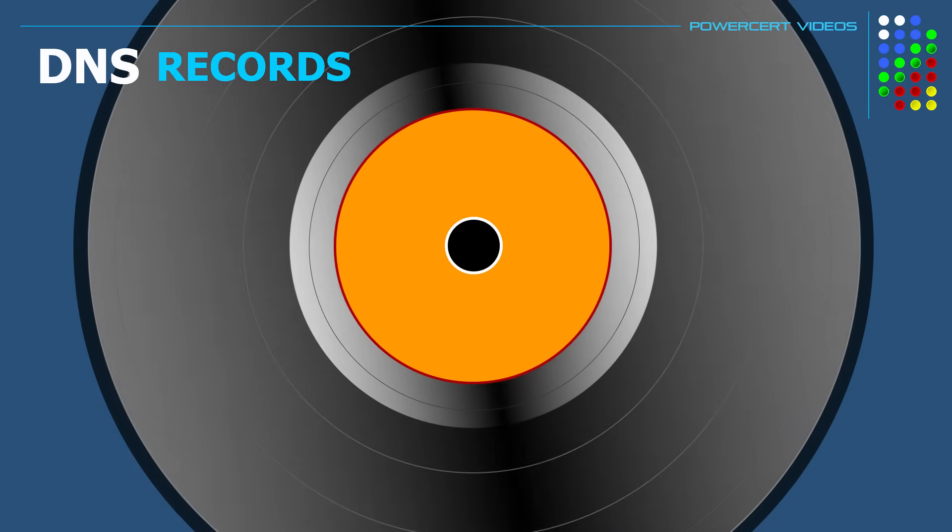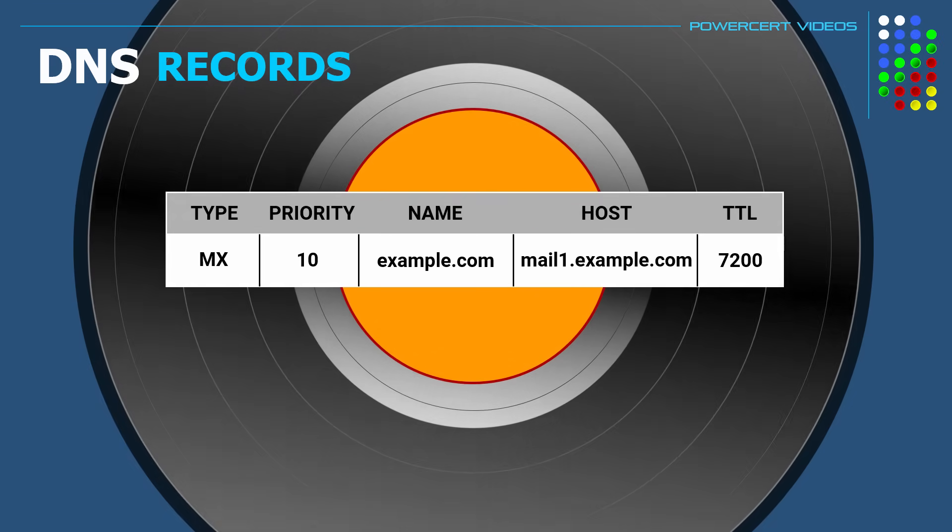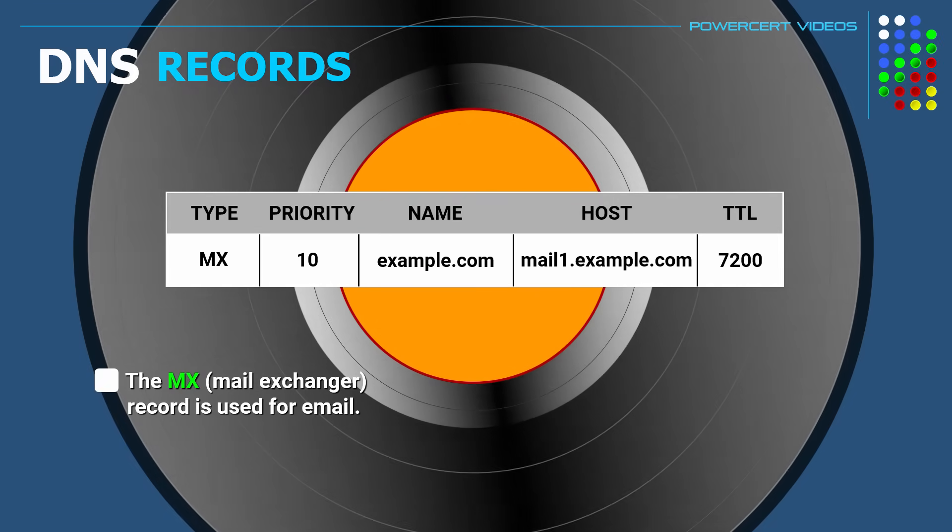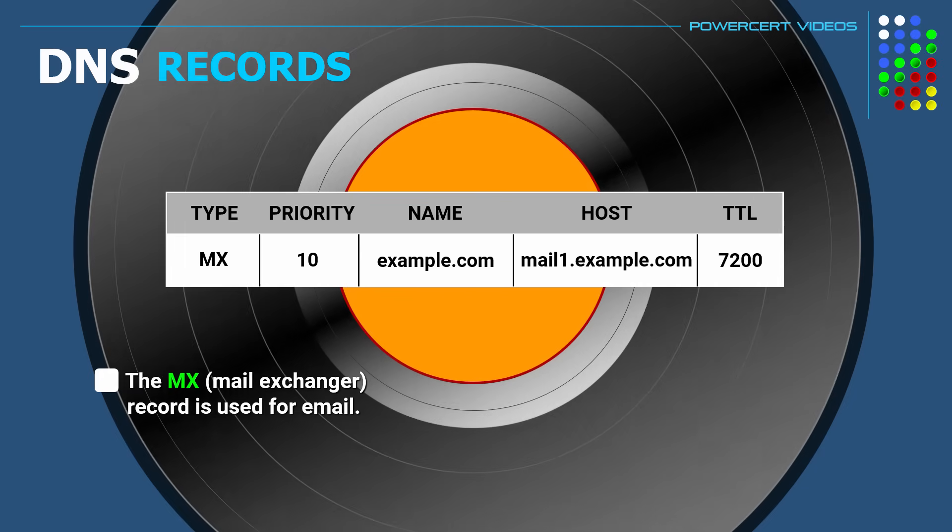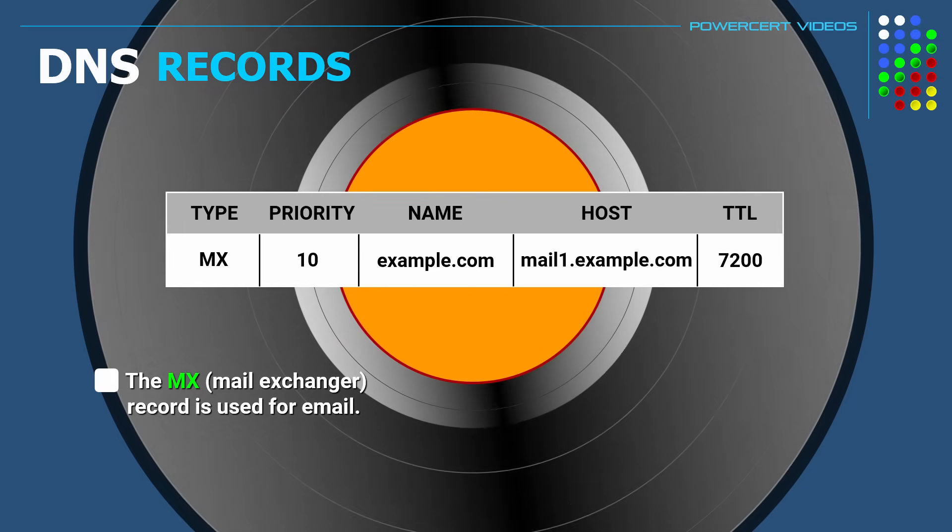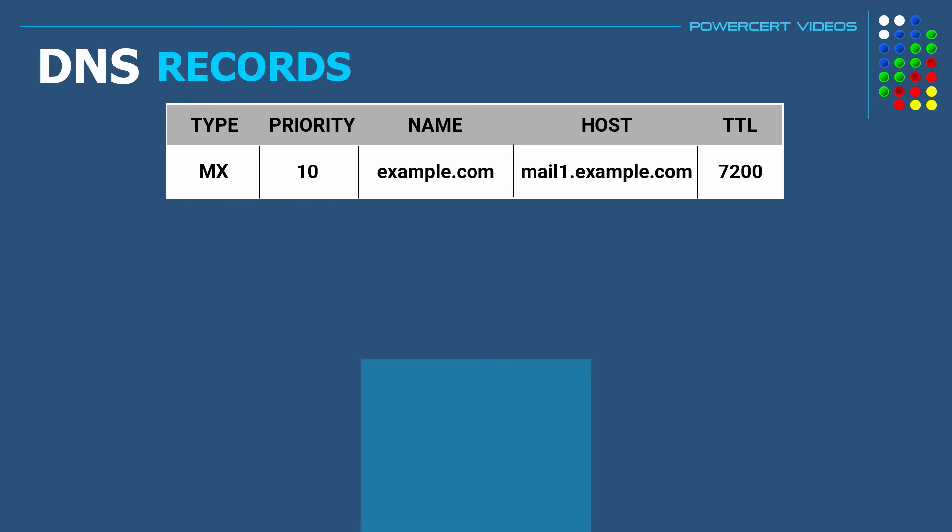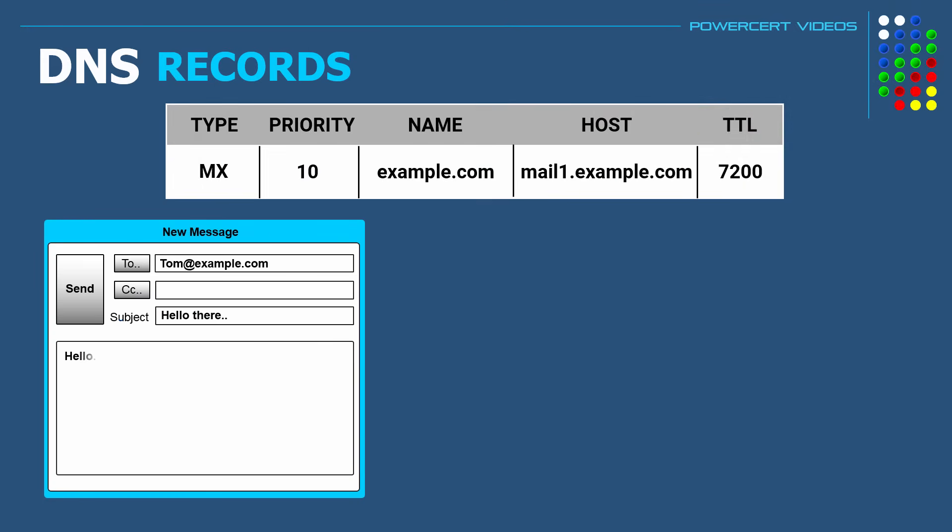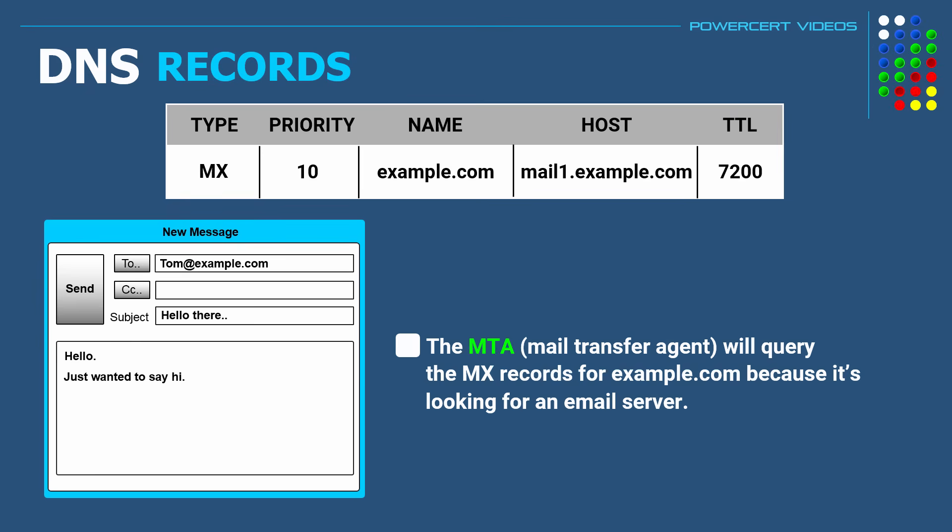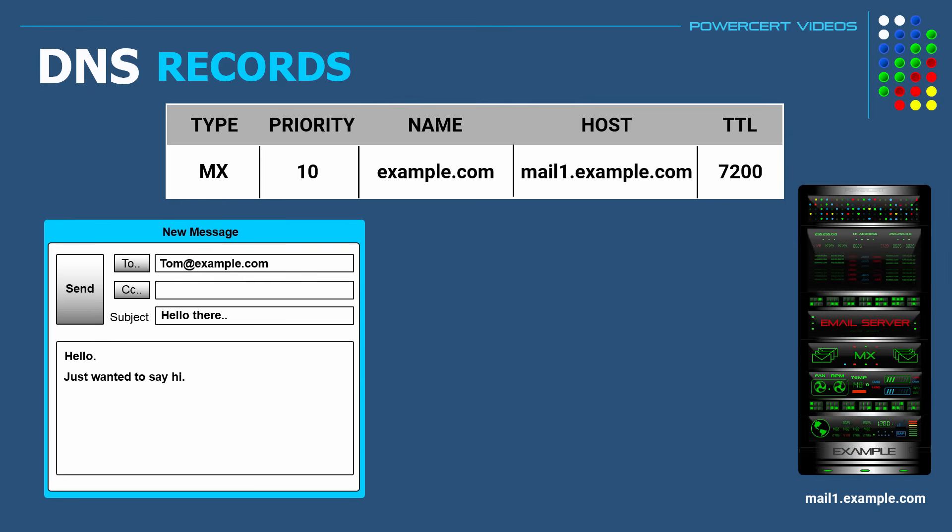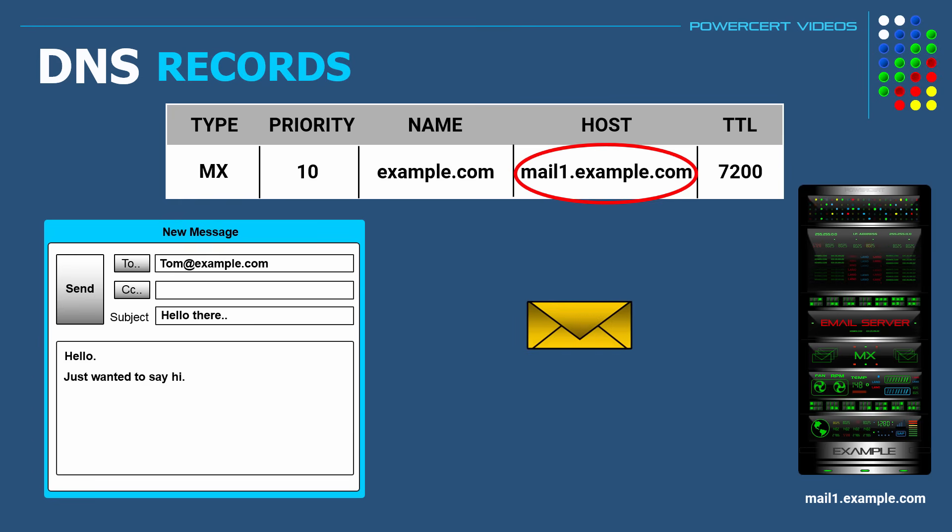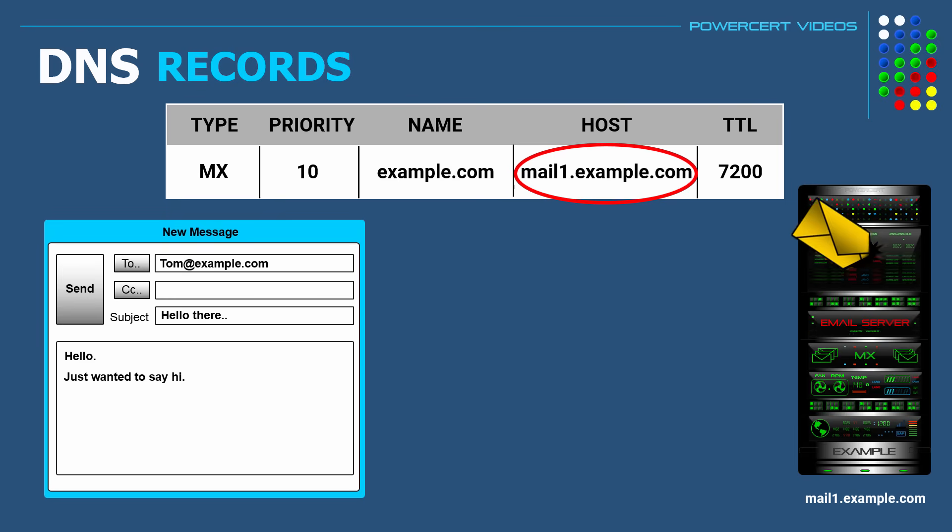And the next DNS record is MX record or mail exchanger record. And this record is used for email. The MX record simply points to the server where email should be delivered for that domain name. So for example, when you send an email to tom@example.com, your MTA or mail transfer agent will query the MX records for example.com because it's looking for an email server. And then DNS will respond back telling the MTA which server to send the email to, which in this case would be mail1.example.com, because that's what the MX record points to. So that's basically what the MX record does. It tells the world which server to send email to for a particular domain name.